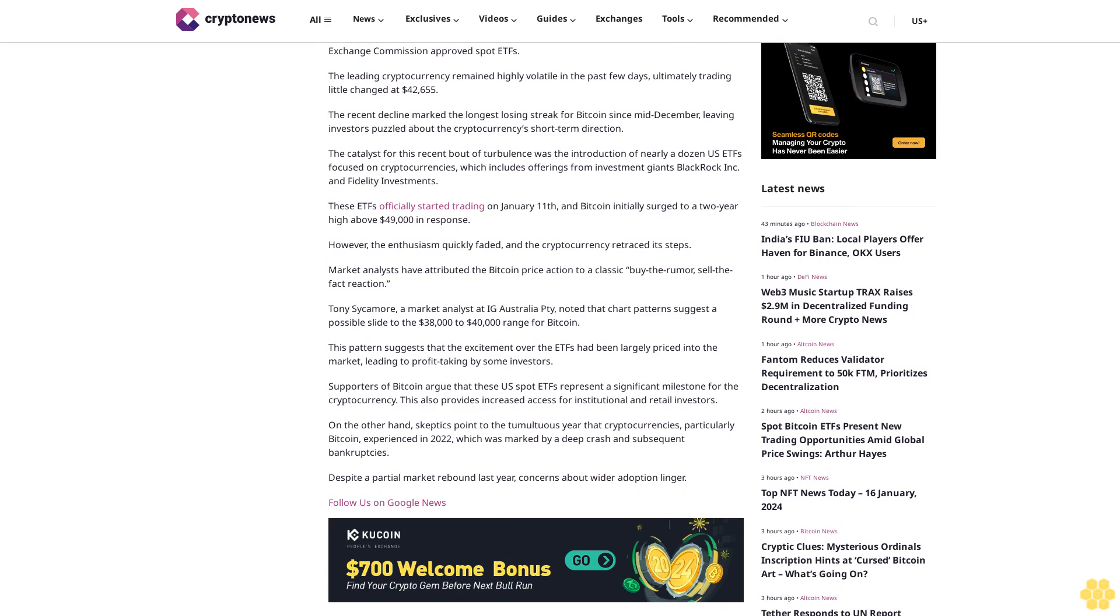Supporters of Bitcoin argue that these U.S. spot ETFs represent a significant milestone for the cryptocurrency, providing increased access for institutional and retail investors. On the other hand, skeptics point to the tumultuous year that cryptocurrencies, particularly Bitcoin, experienced in 2022, which was marked by a deep crash and subsequent bankruptcies. Despite a partial market rebound last year, concerns about wider adoption linger.